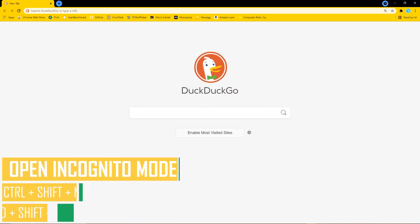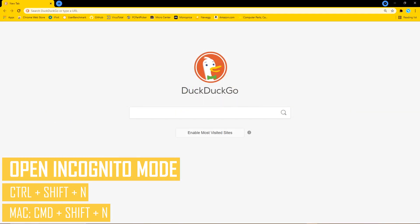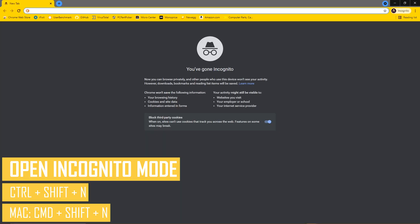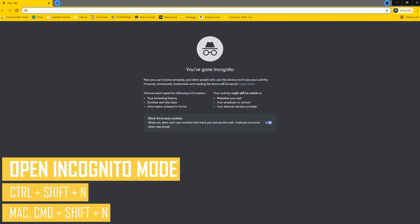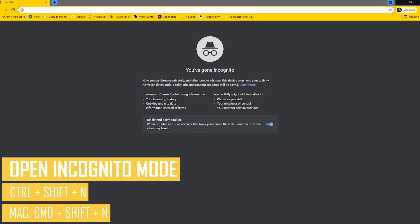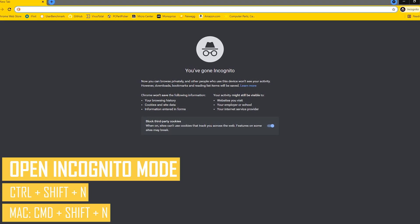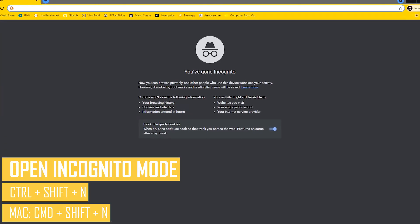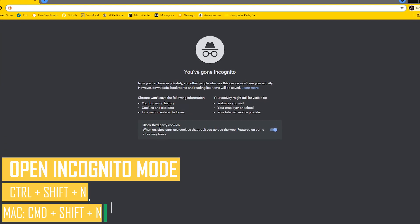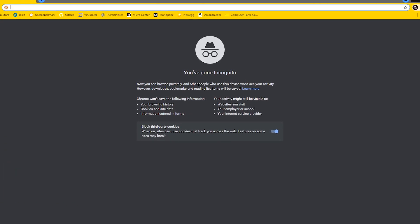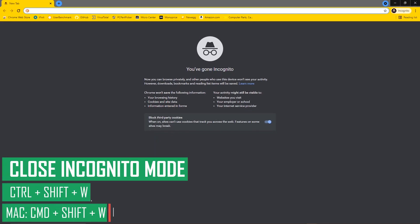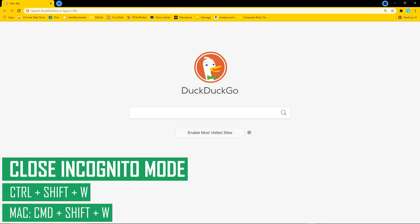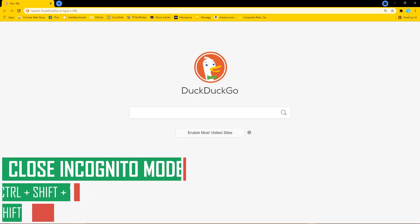If you want to use incognito mode, which is not as private as many people think it is, hold down CTRL, SHIFT, and N. That would be CMD, SHIFT, and N on a Mac. A reminder: incognito mode is not completely private. It's best used in situations where you share a computer with your family or others to hide your browsing history and data entered in forms. To go back to normal mode, hold CTRL, SHIFT, and W. On Mac, CMD, SHIFT, and W.